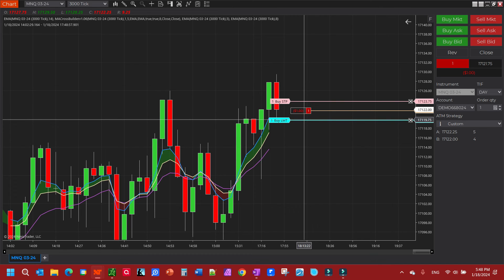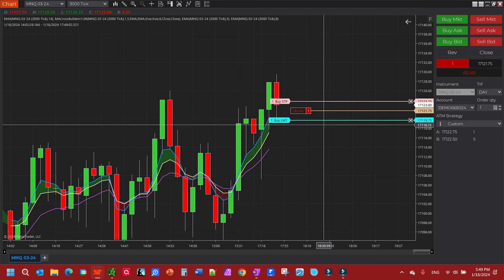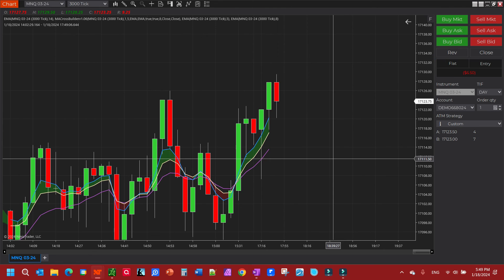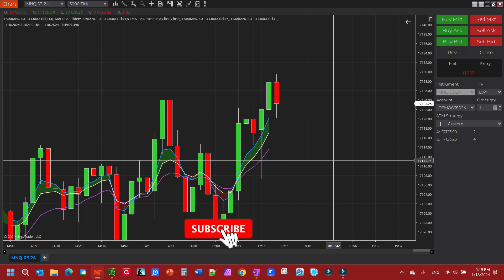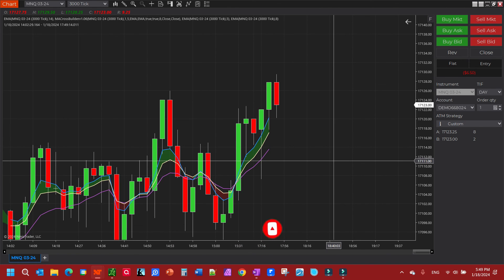Once we go down here and it hits down here we'll take our profit, or if it hits up here first we will hit our stop and be out of the trade — which is what it looks like it's going to do first. And there we go. That's all there is to creating a simple take profit and stop loss ATM strategy.